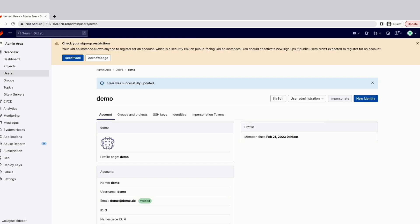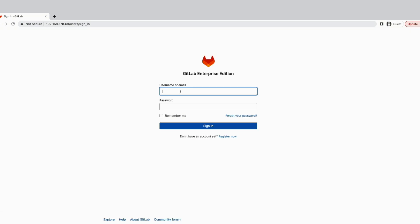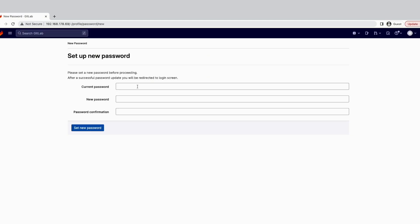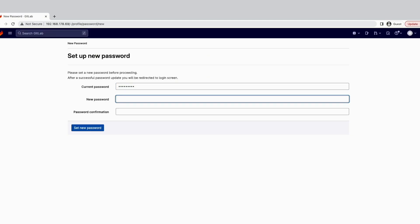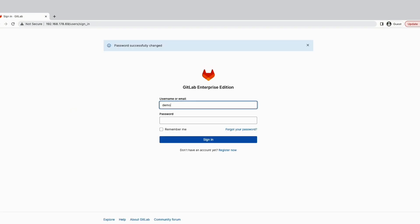We can now log out and sign in as this demo user. And you are required to enter a new password. And you need to log in again.